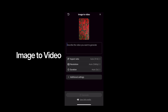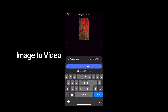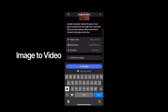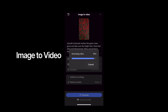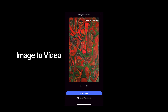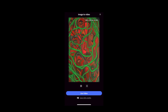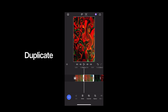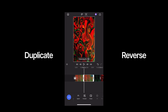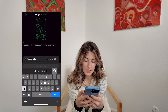From there I use the image-to-video integration available with my subscription. I make sure everything is set to 1080p so it matches my projector quality, and each generation is about five seconds. Once I have a clip I like, I duplicate it and reverse it to create a seamless loop.